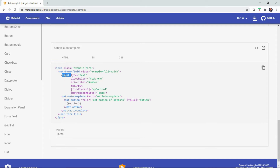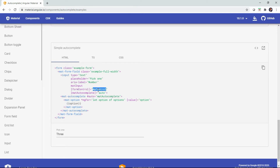Notice there is an input element inside the form field with a type of text, a placeholder 'pick me', and an aria-label so screen readers can handle accessibility for visually disabled people. There's a directive called matInput, which tells the mat-form-field that this is a Material Design input so it can style it. There's also a formControl attribute pointing to a form control in the TypeScript object instance variable called myControl.